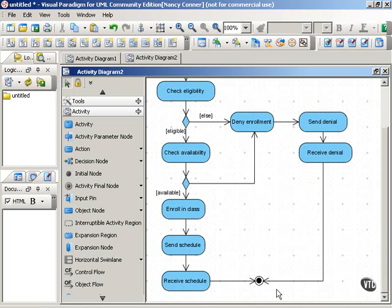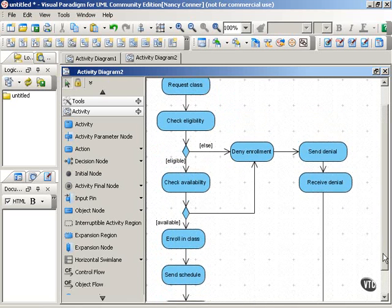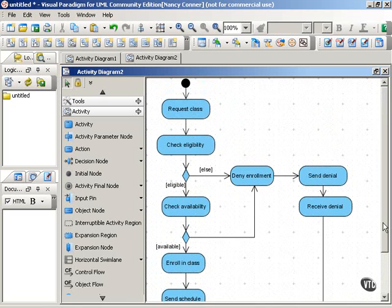So this shows very clearly the actions involved in registering for a class, but there's no information at all about who does which action.